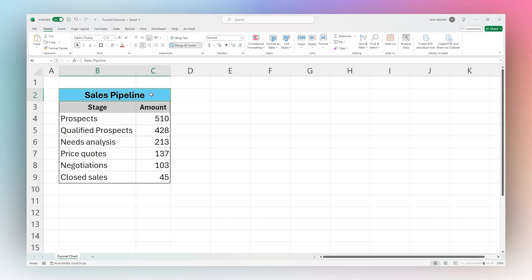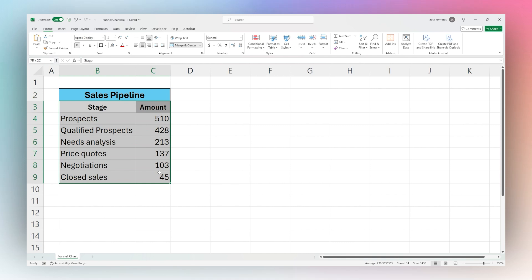Today we're going to look at how to make a funnel chart in Microsoft Excel. Here we have our data set up in two columns with our start to finish phases or stages and the relevant amount or number in those categories.